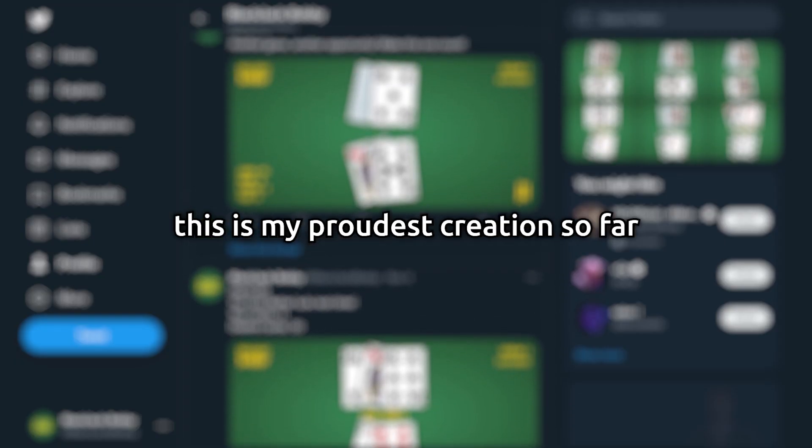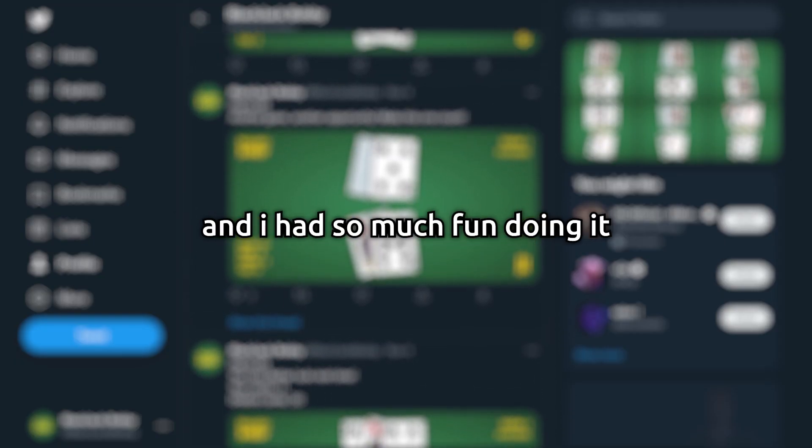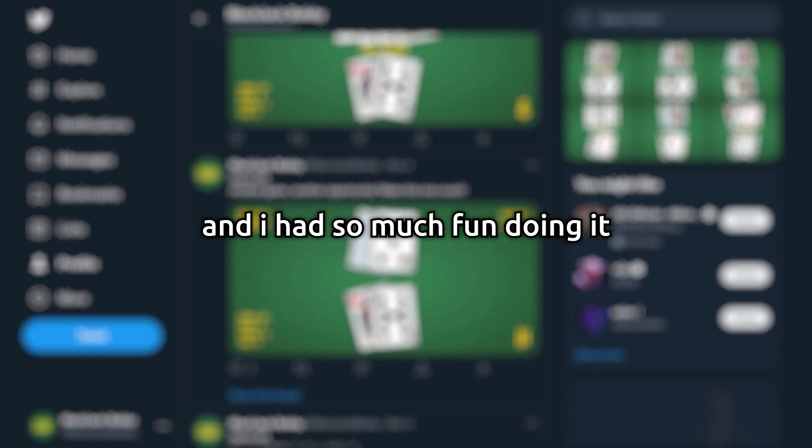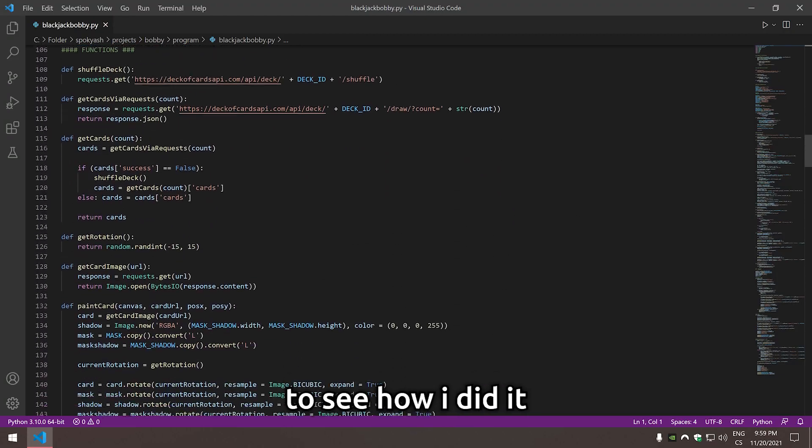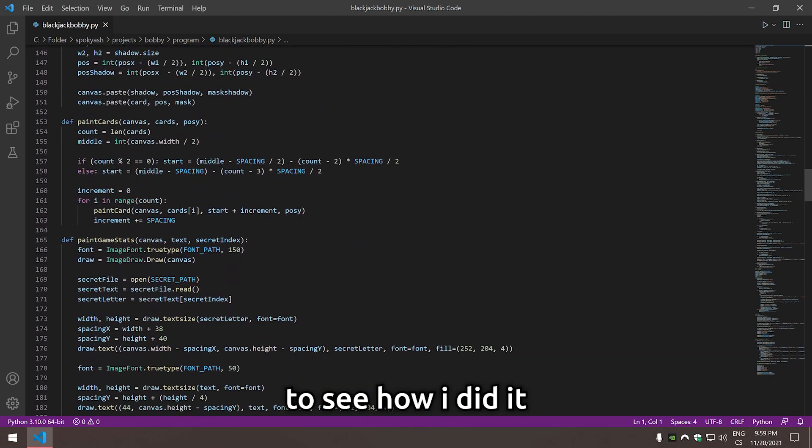I made a Twitter bot that plays blackjack with people. This is my proudest creation so far and I had so much fun doing it, so make sure to stick around to see how I did it.